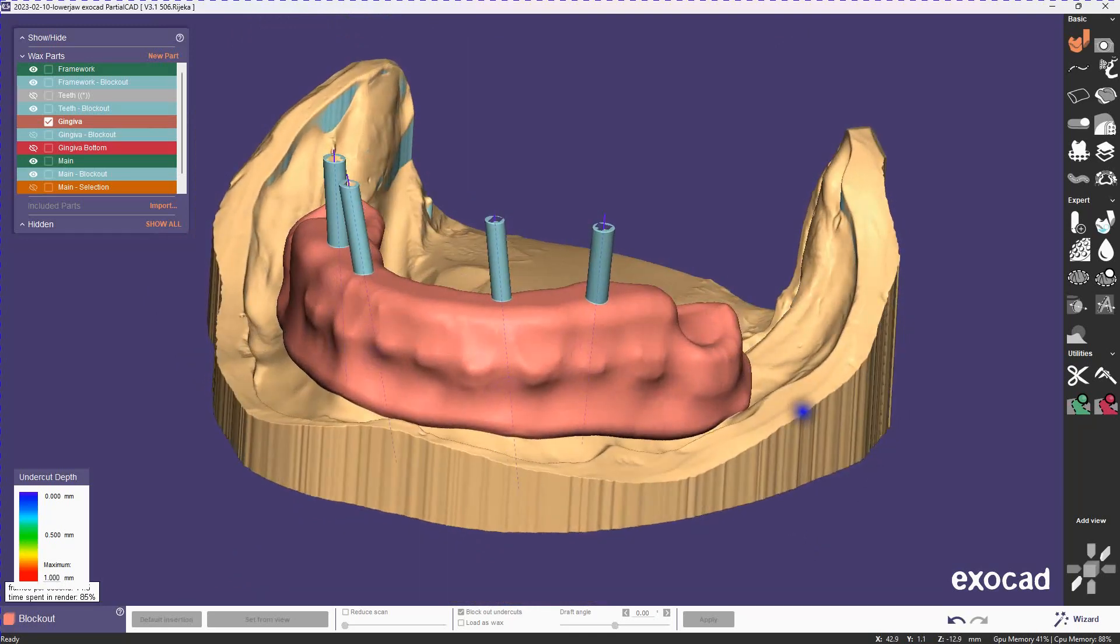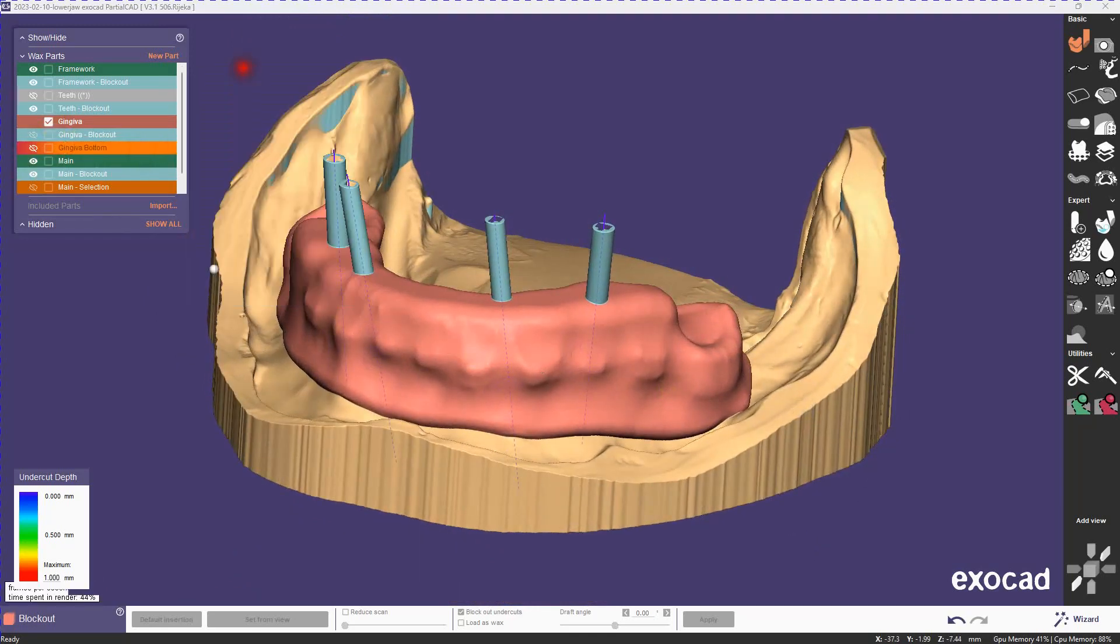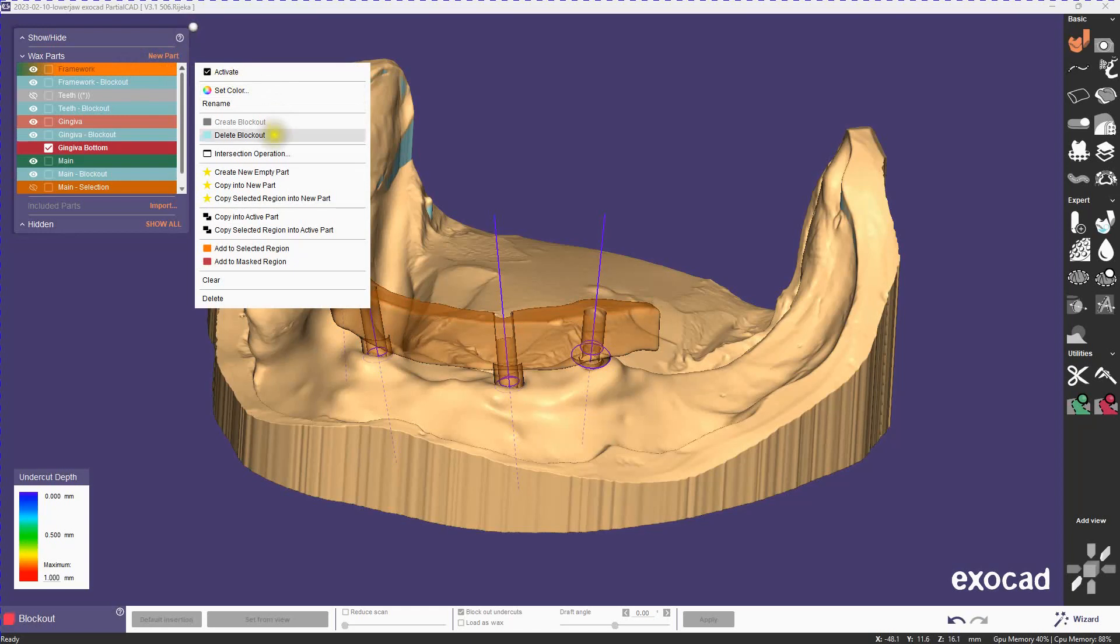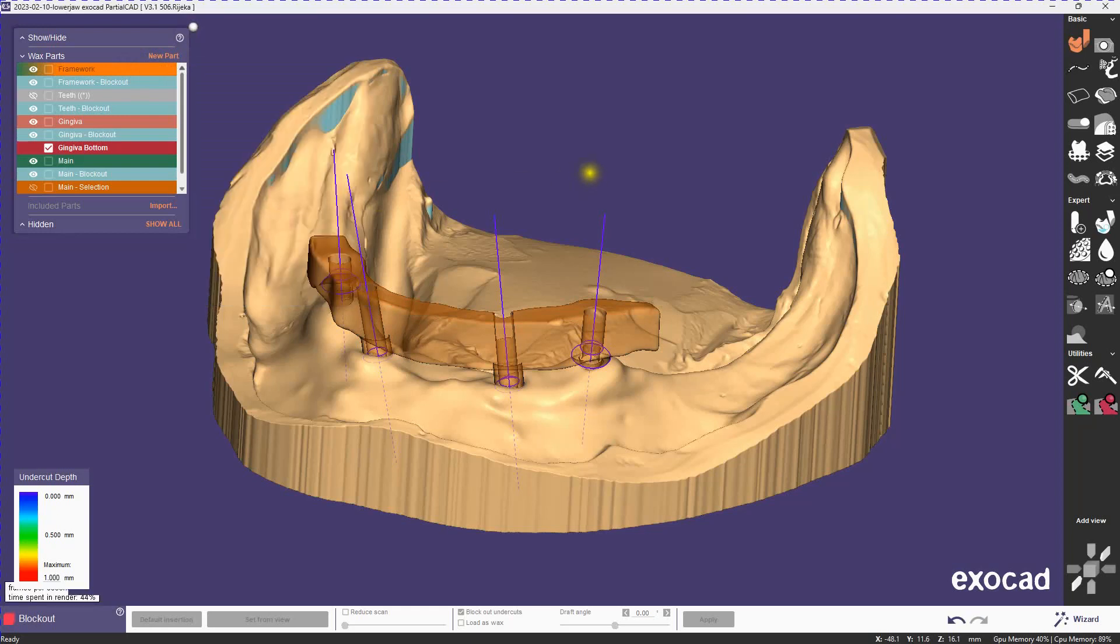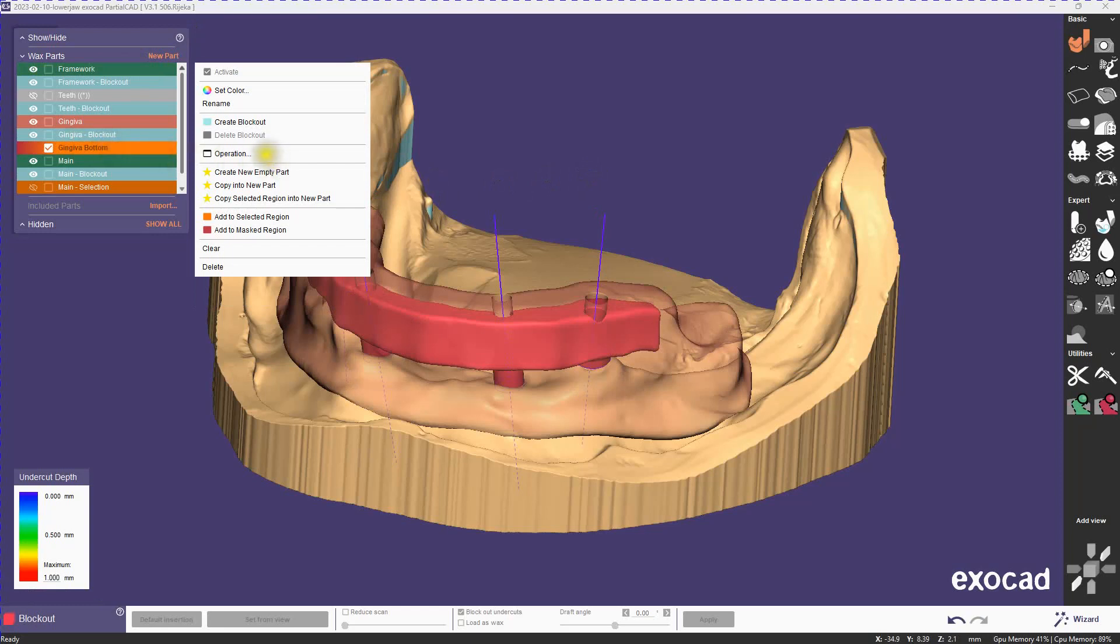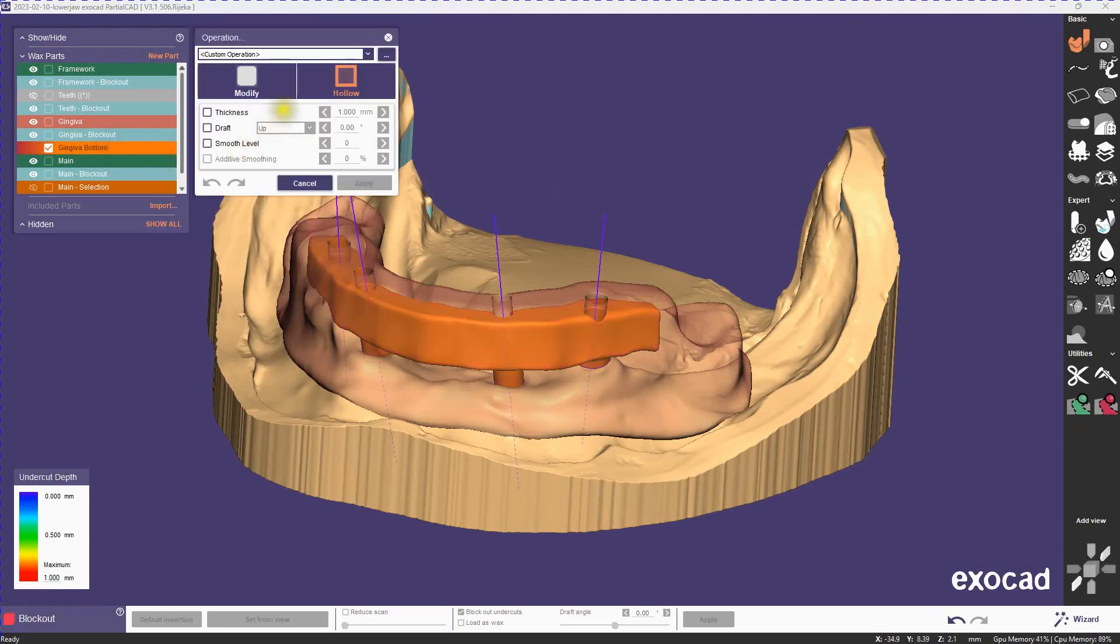Let's start working on our bottom gingiva, which we have to do manually. It's actually not that hard. I'll start by activating it. We're going to take a copy of our framework and put it into the bottom gingiva, and then we're going to draft that down, which will give us a good starting point.